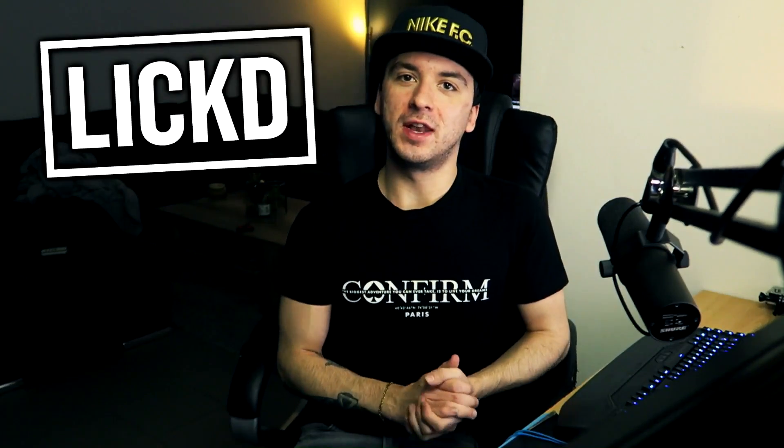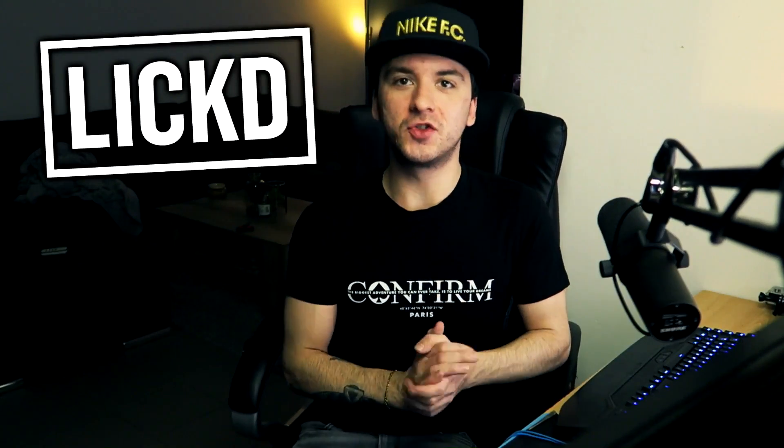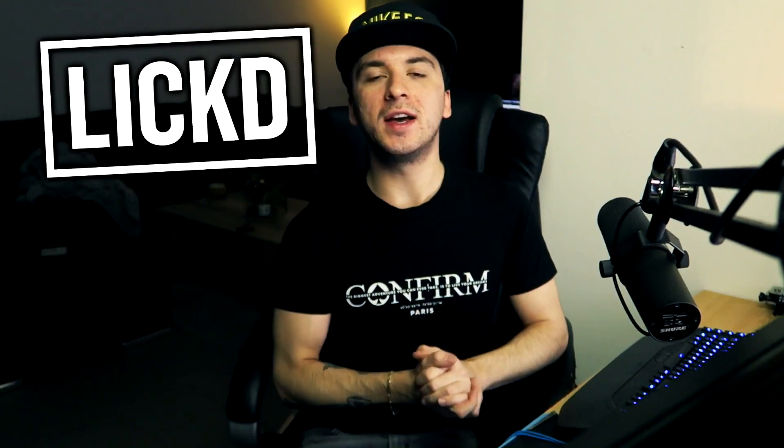What's up guys, this is Alex Verlicht and in this tutorial, I'm going to show you guys exactly how to remove background noise in Vegas Pro 17.